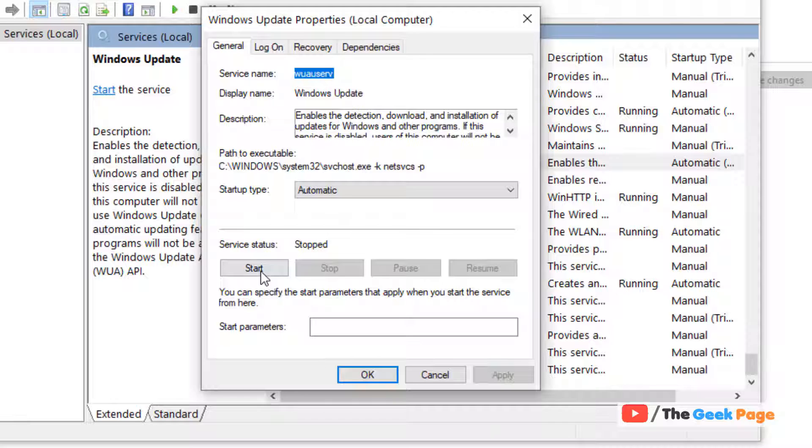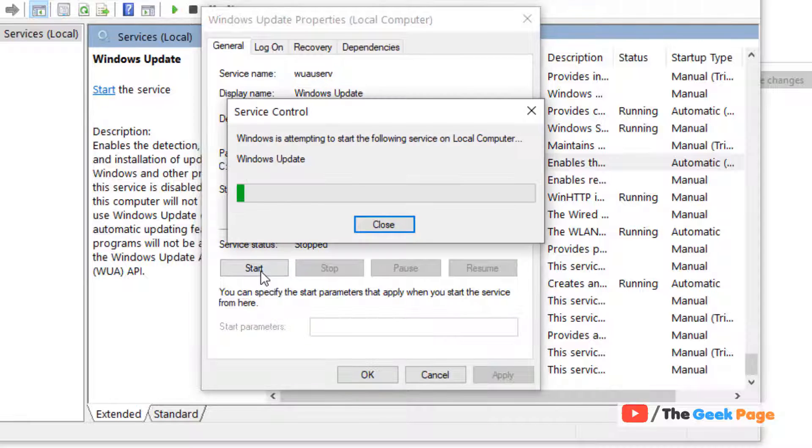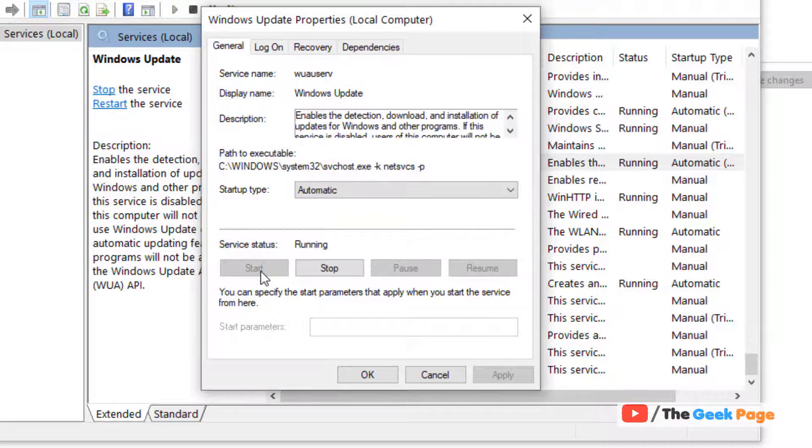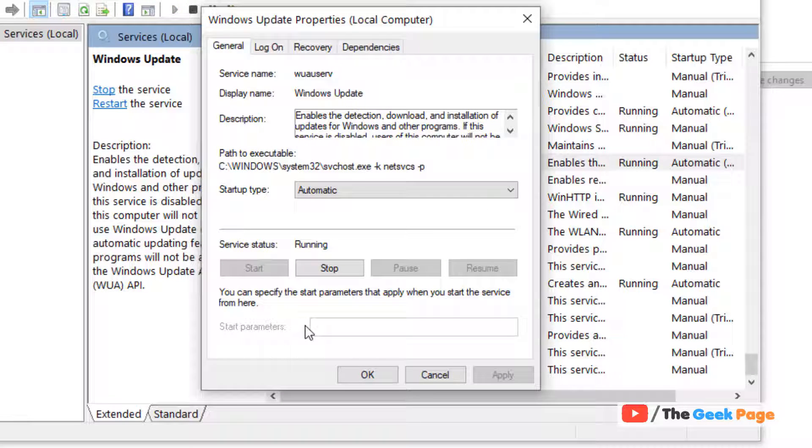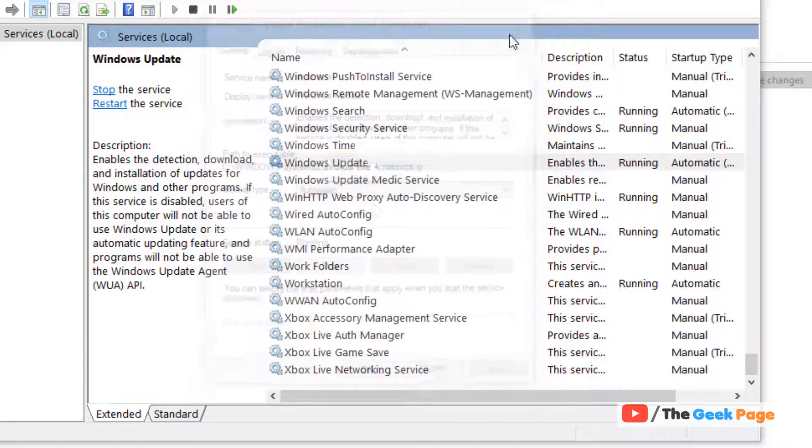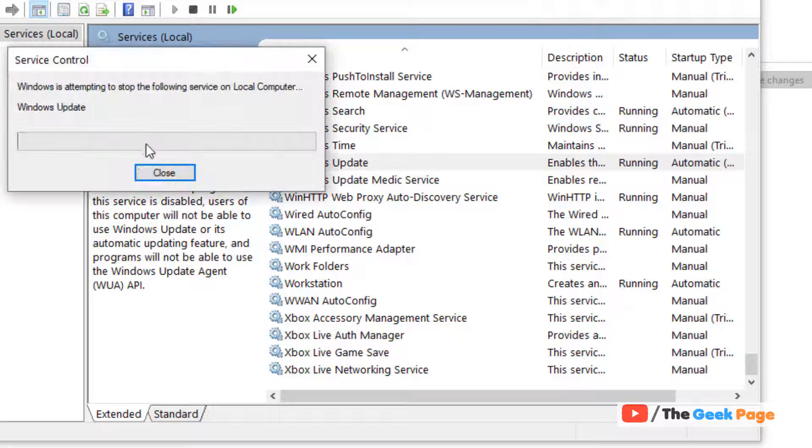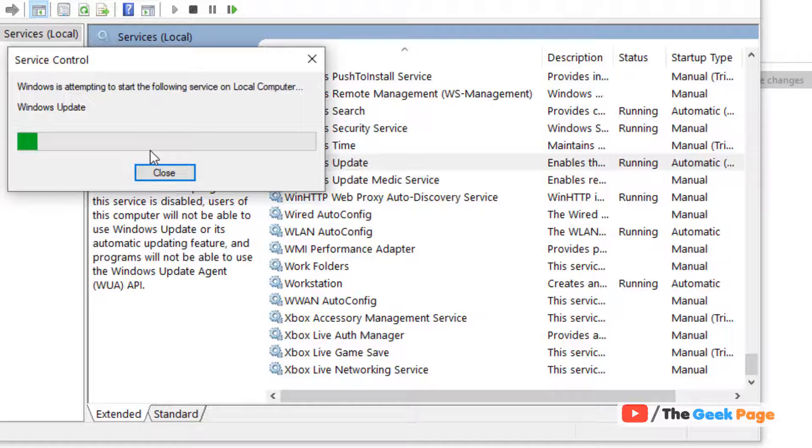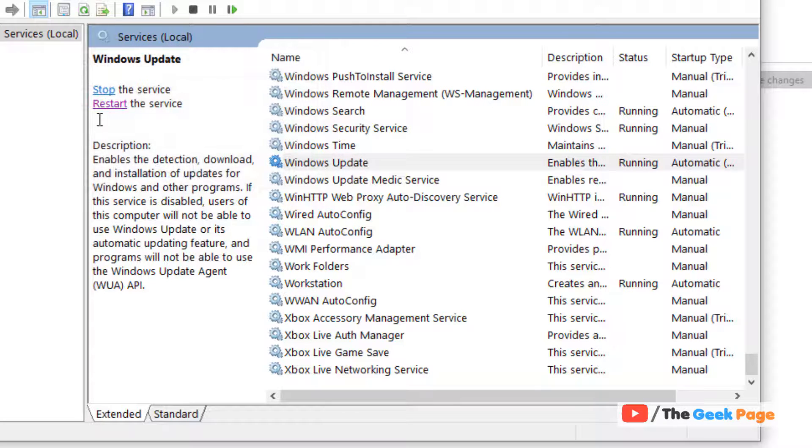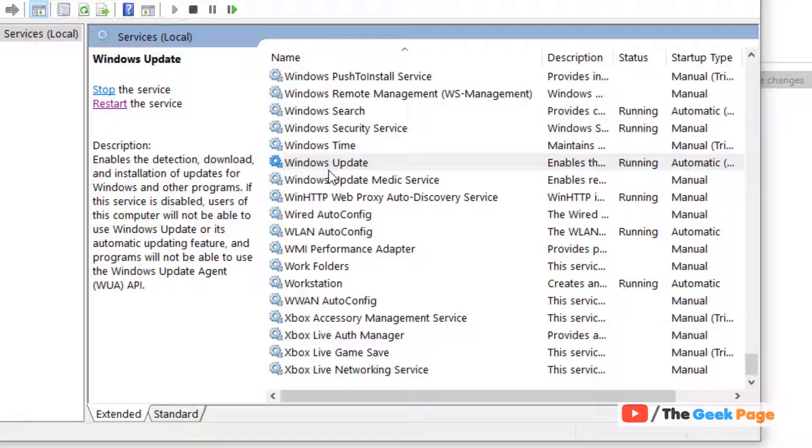If it is not running, click on start. Now it is running. Now what you have to do is just select Windows update and click on restart to restart the service. If it is already running, you can directly click on restart. But if it is not running, just start the service and then restart the service again.